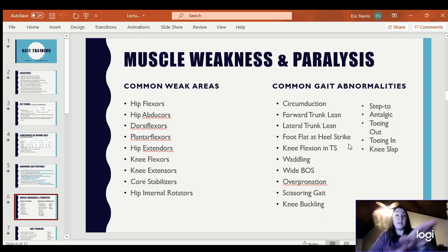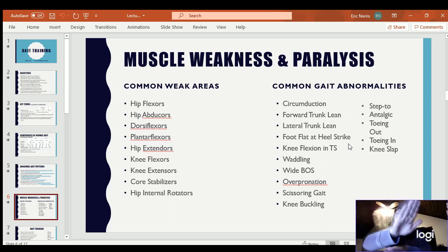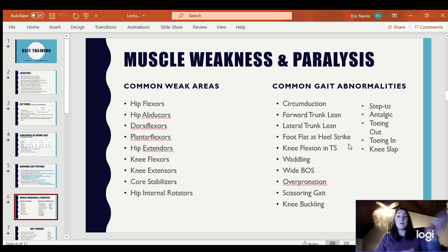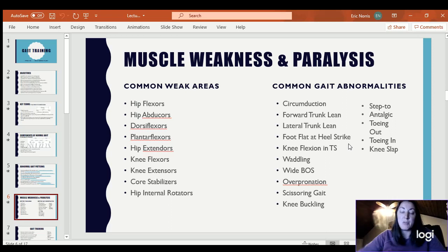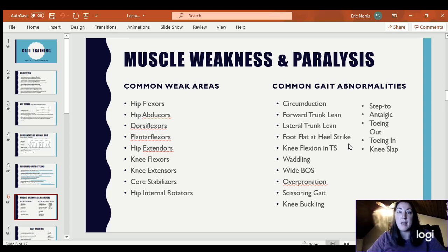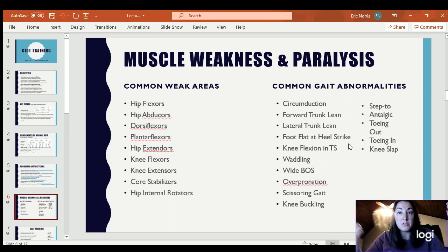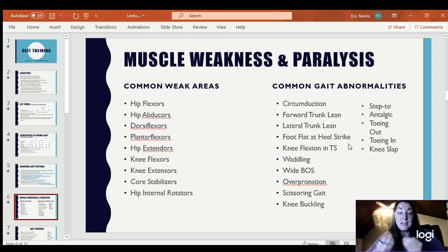Scissoring could just be one leg crossing over each time, or it could be both legs in a scissoring gait pattern. That often happens with a neurological injury, or it could happen with significant weakness in the abductors or tightness in the adductors causing them to cross forward.